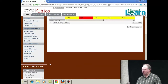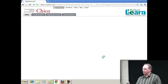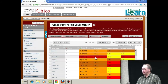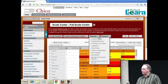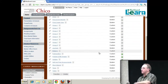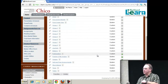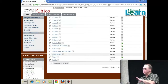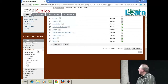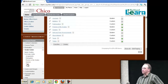Let me pop back to the full grade center view and restore all the rows. Let me show you how to do the smart views that I was just talking about. If you click Manage and Smart Views, I've added a bunch to my course. Some of them come built in.